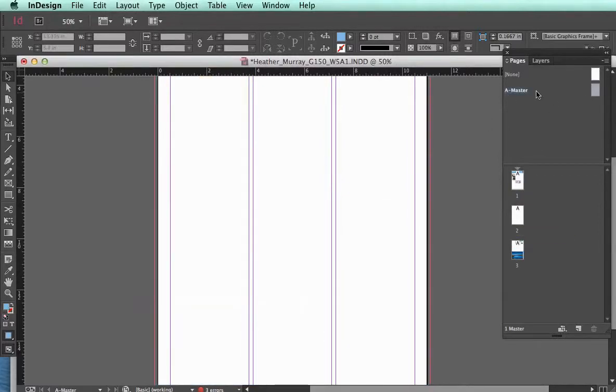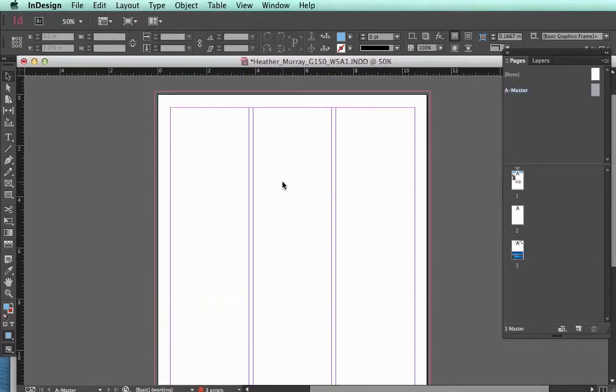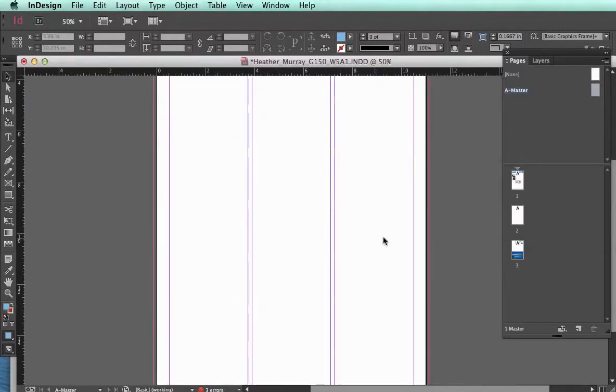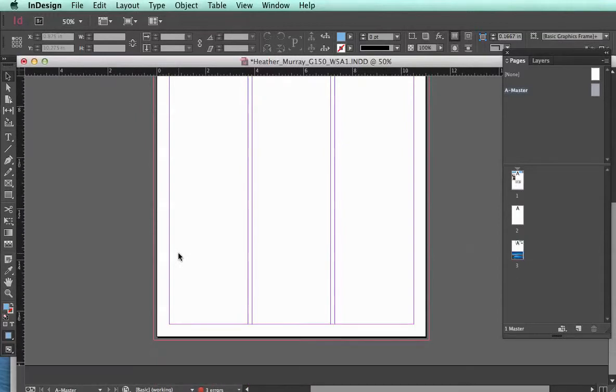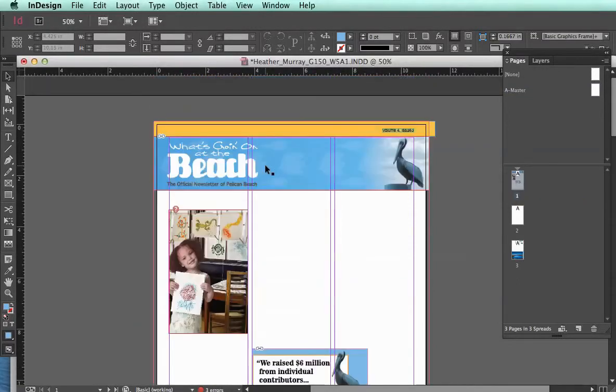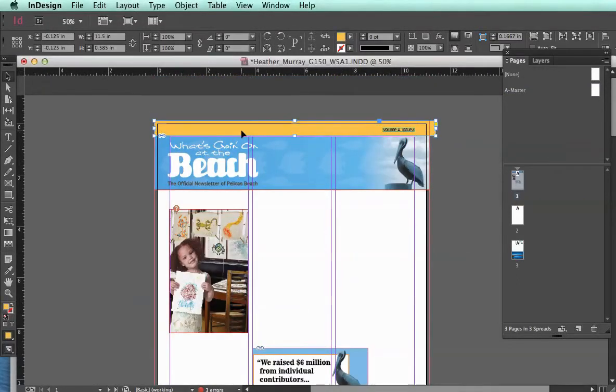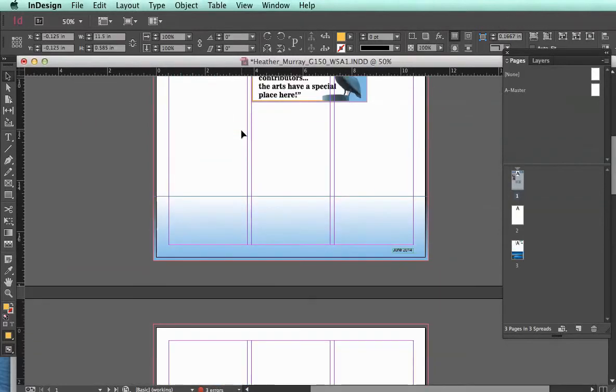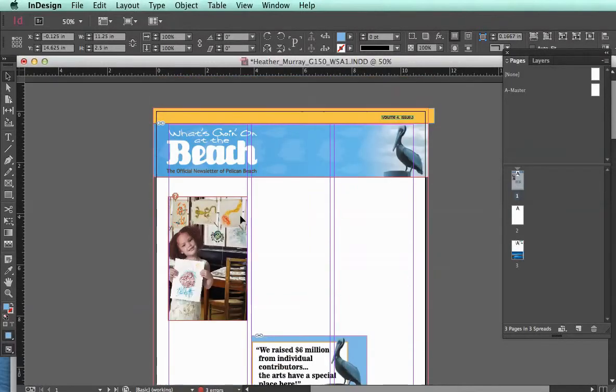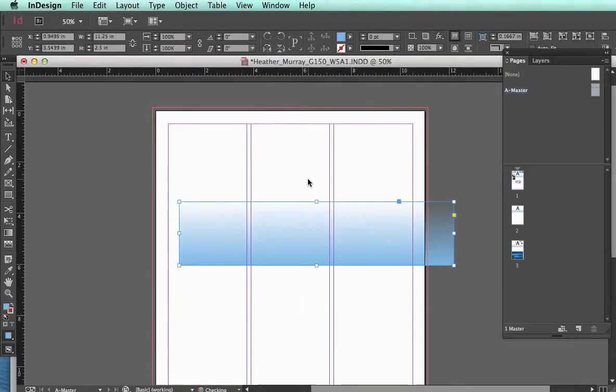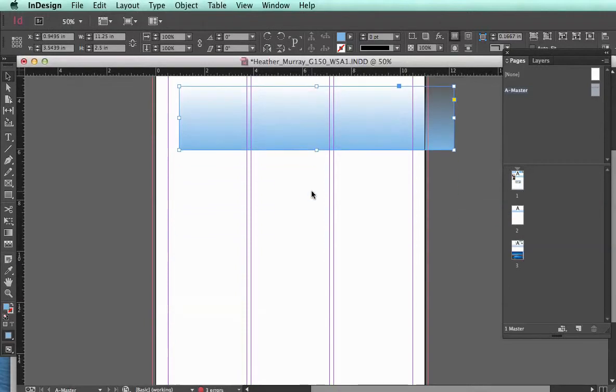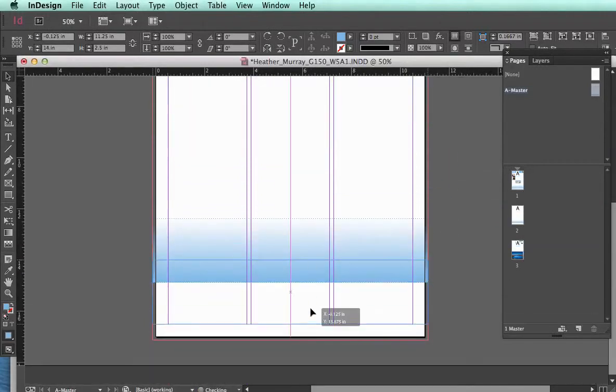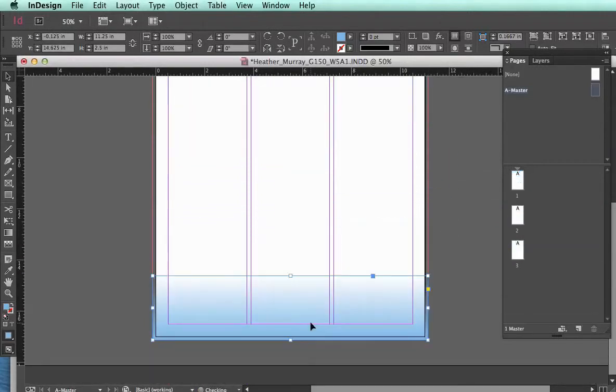But on my first master page, you can see that there's nothing here. There are the guides that have been set up in the document settings, but nothing else. So if I wanted certain consistent elements, such as these colored boxes, I'm going to select those, copy them. Hopefully it will copy properly this time.